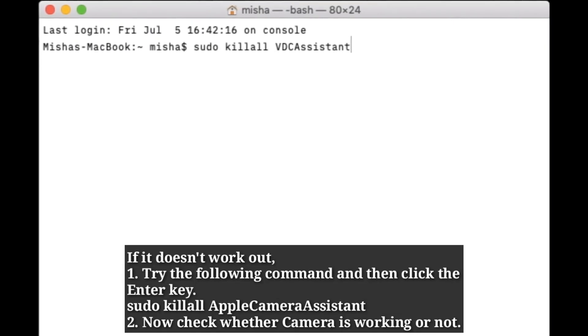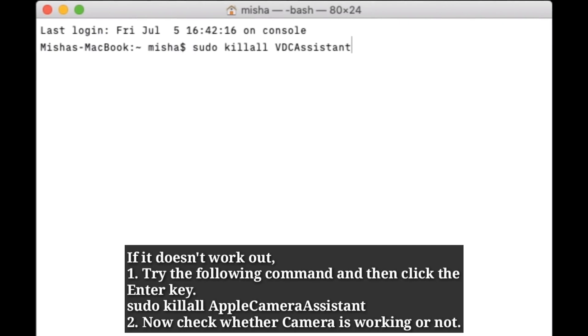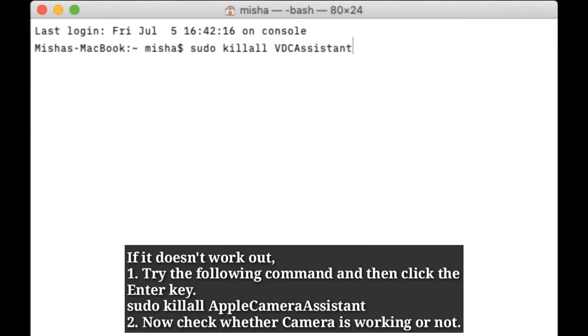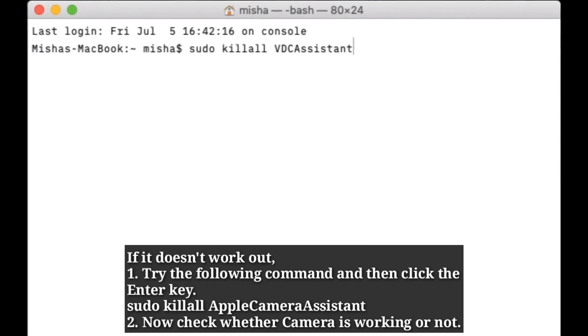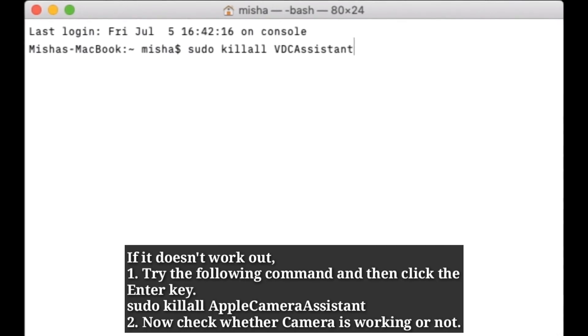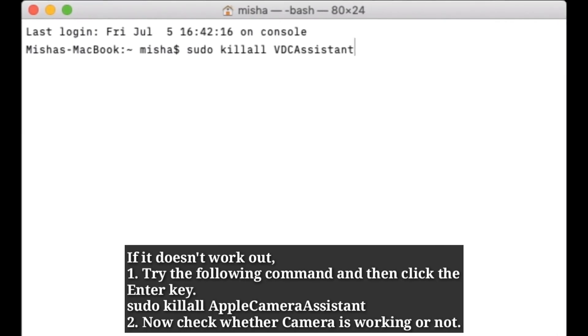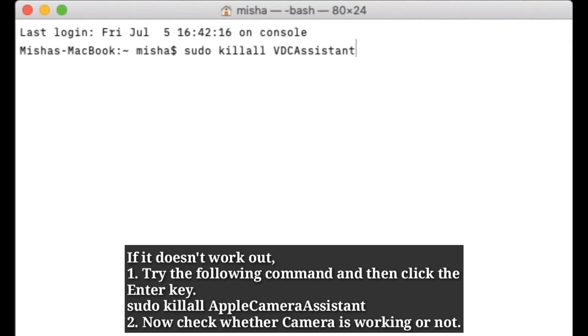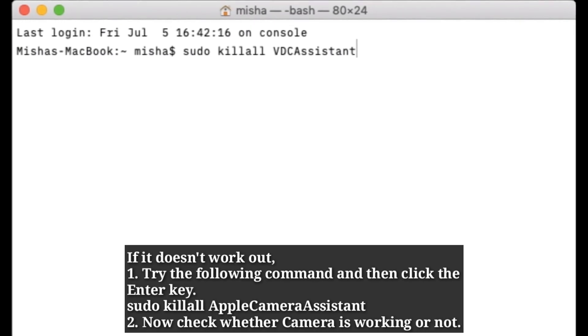If it doesn't work out, try the following command and then click the enter key. Now check whether camera is working or not.